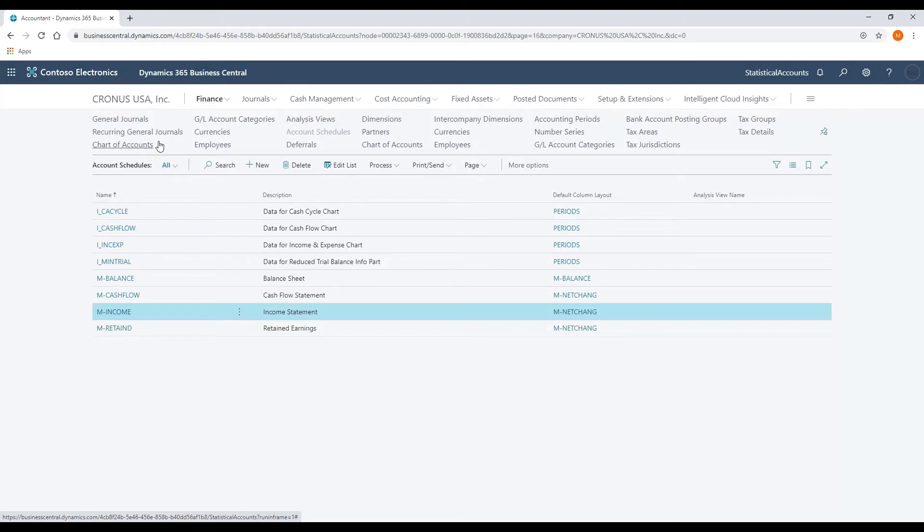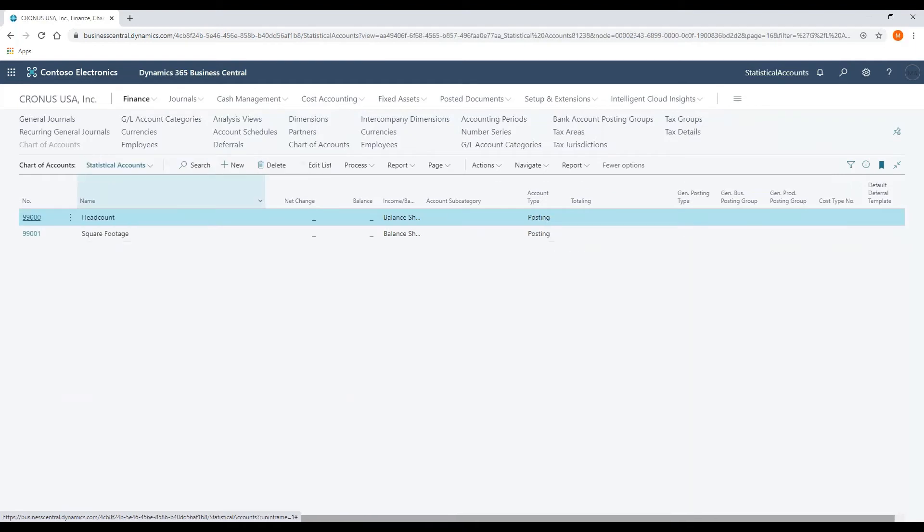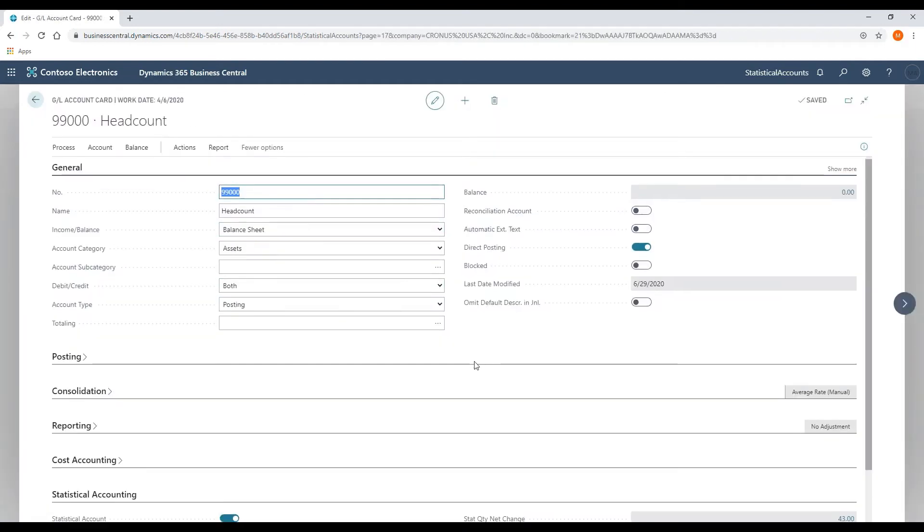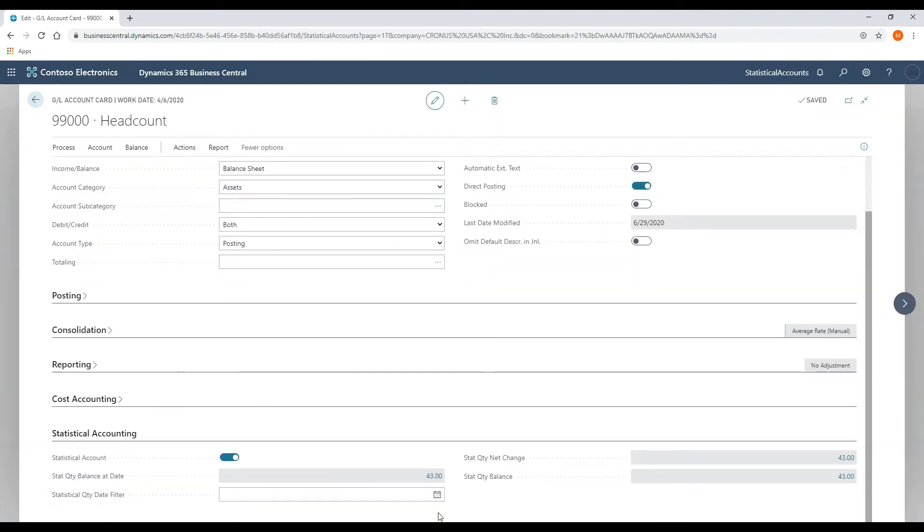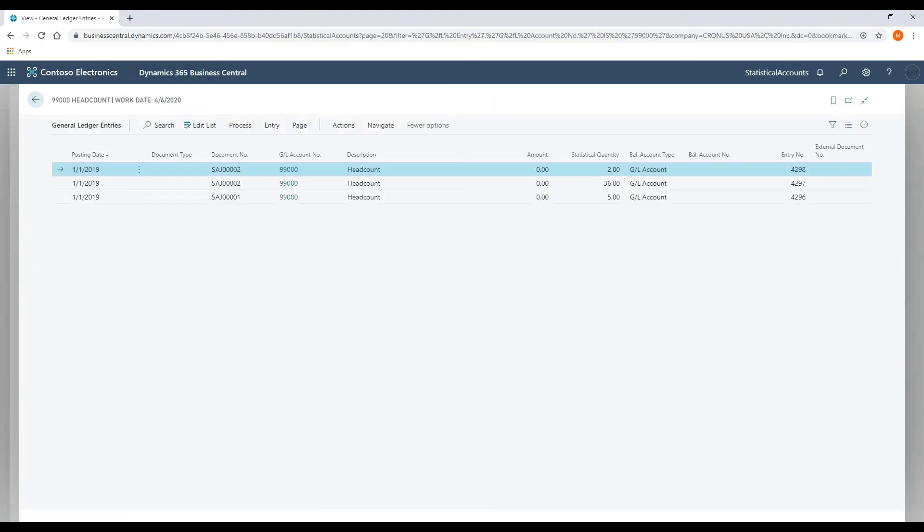So if we navigate to the chart of accounts, I'm just going to filter based on my statistical accounts, and I'm going to open up the head count statistical account. Down here at the bottom, you'll see that we've got statistical quantity balance at date flow field here. If I drill into this,